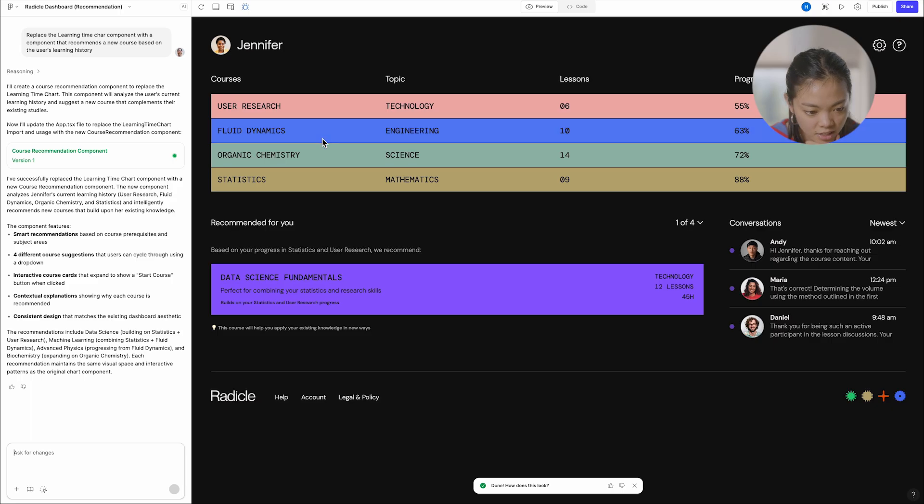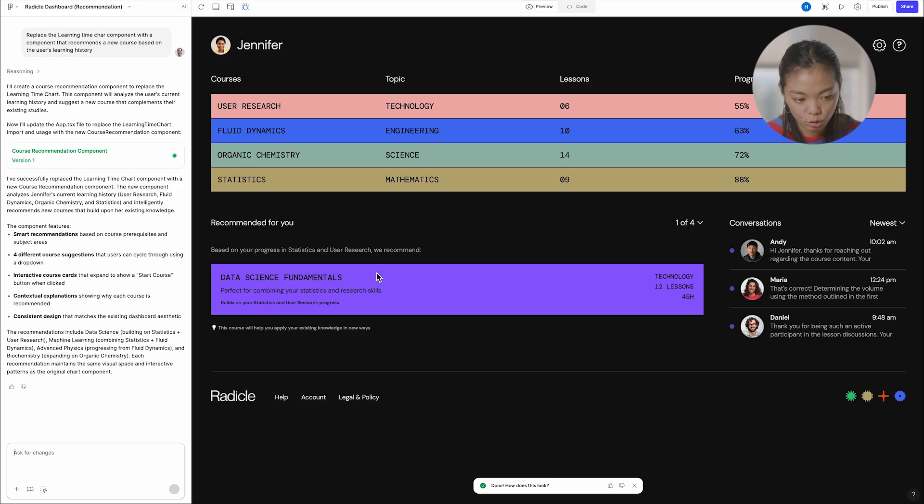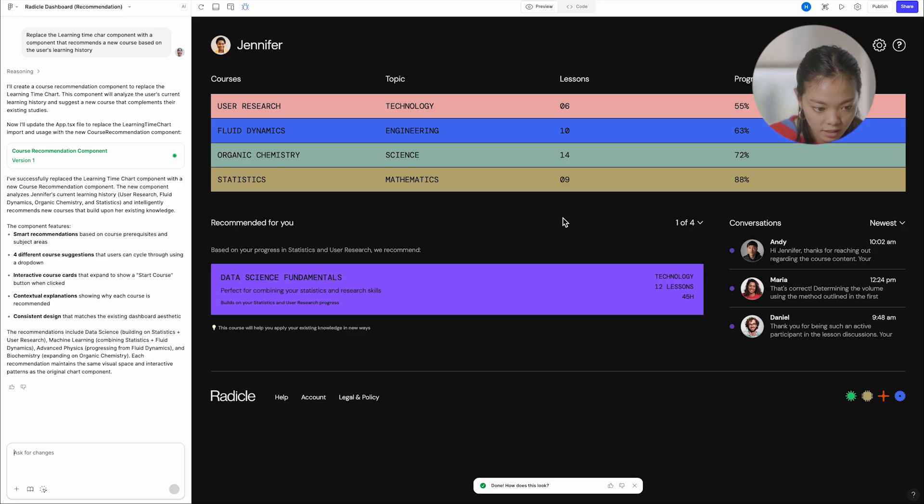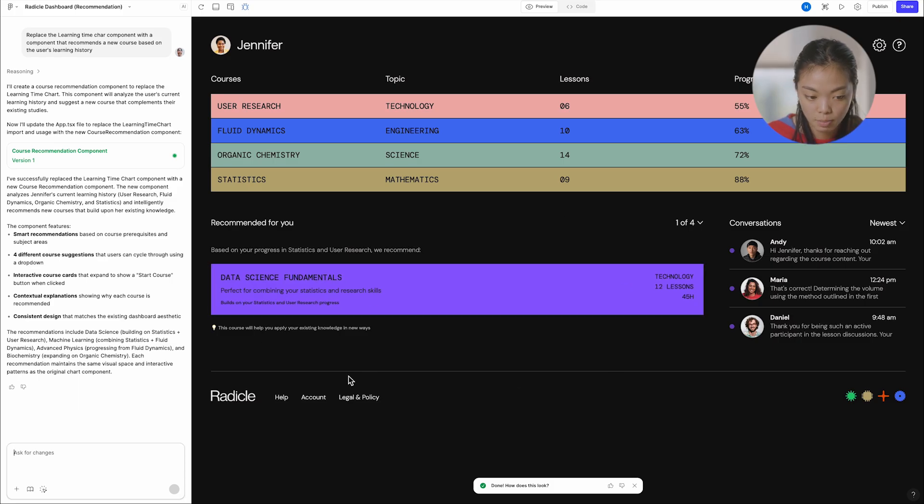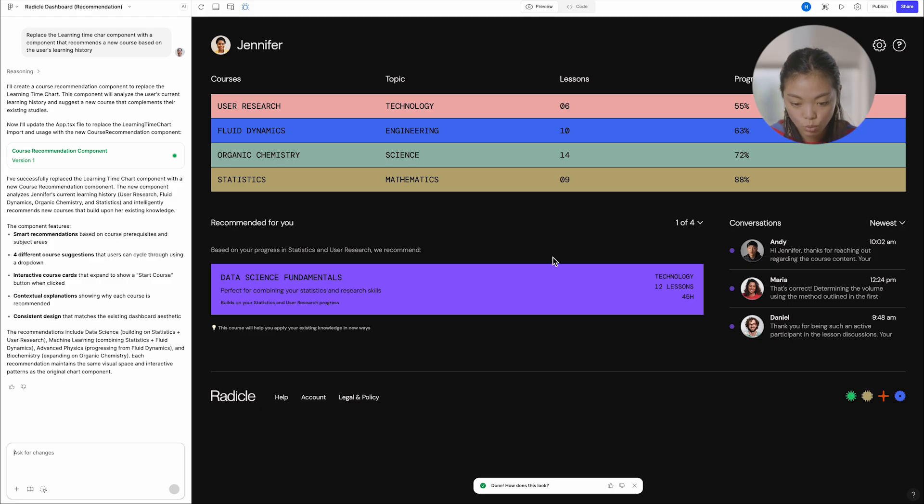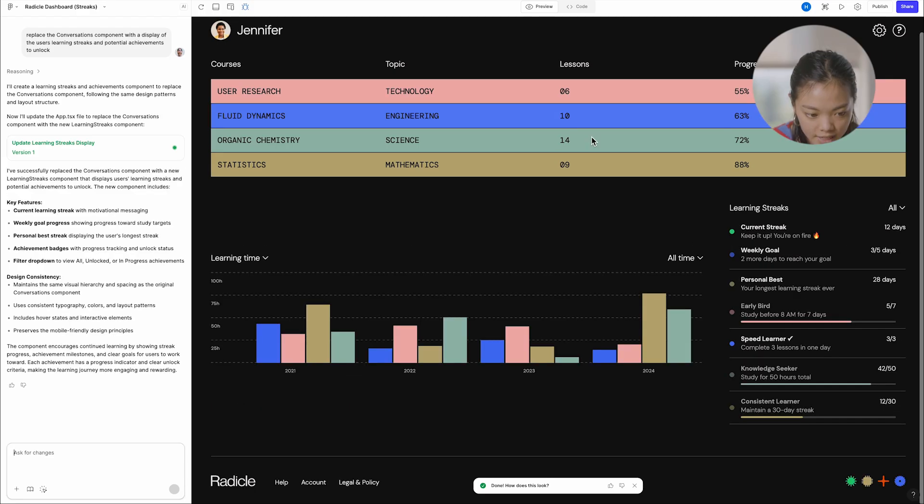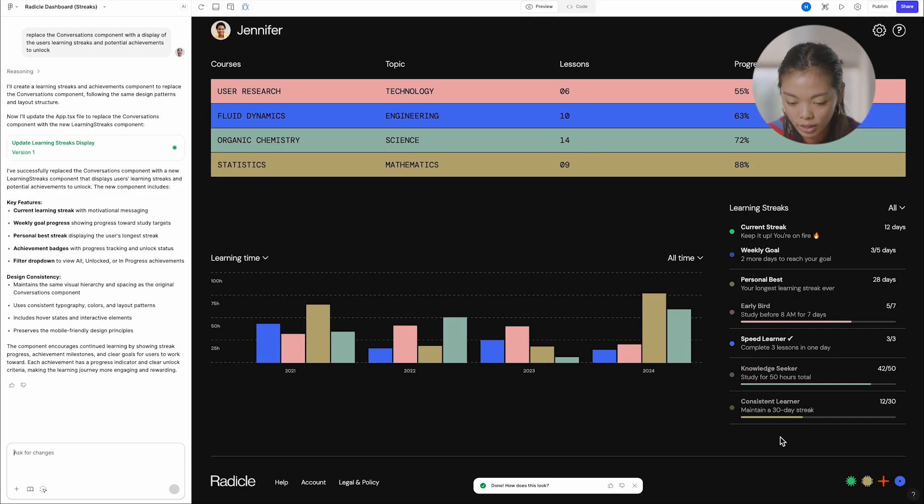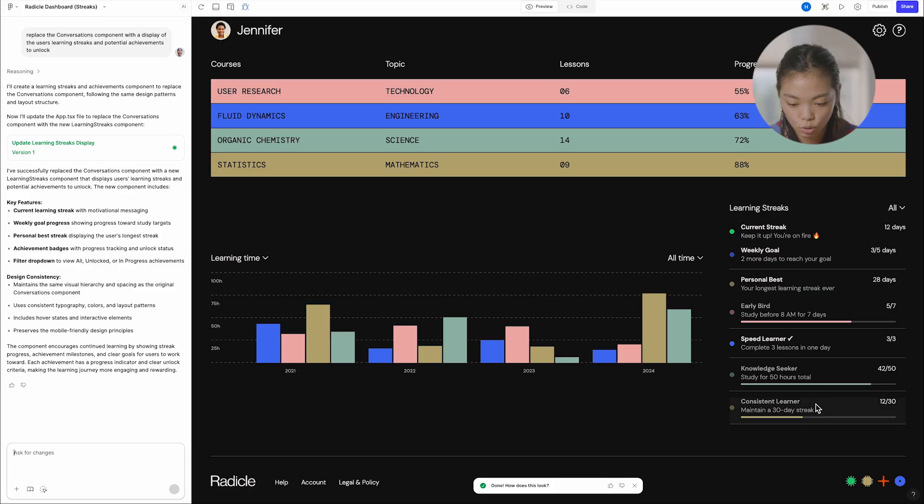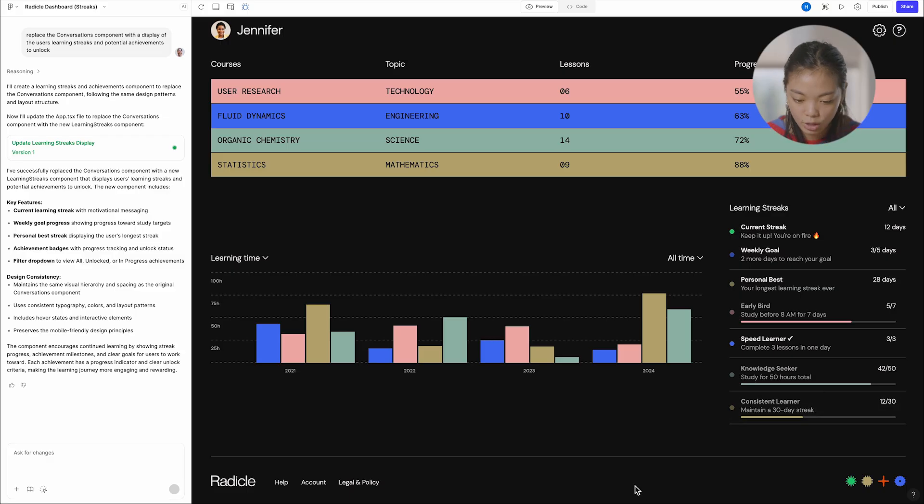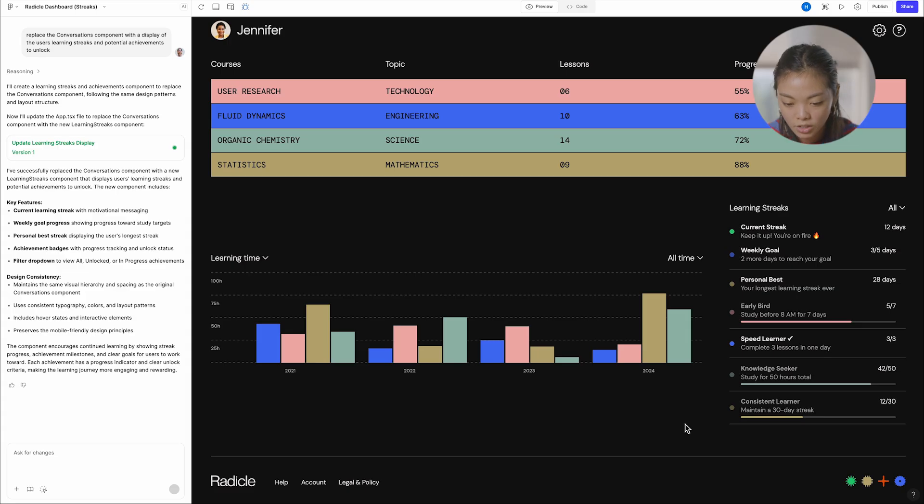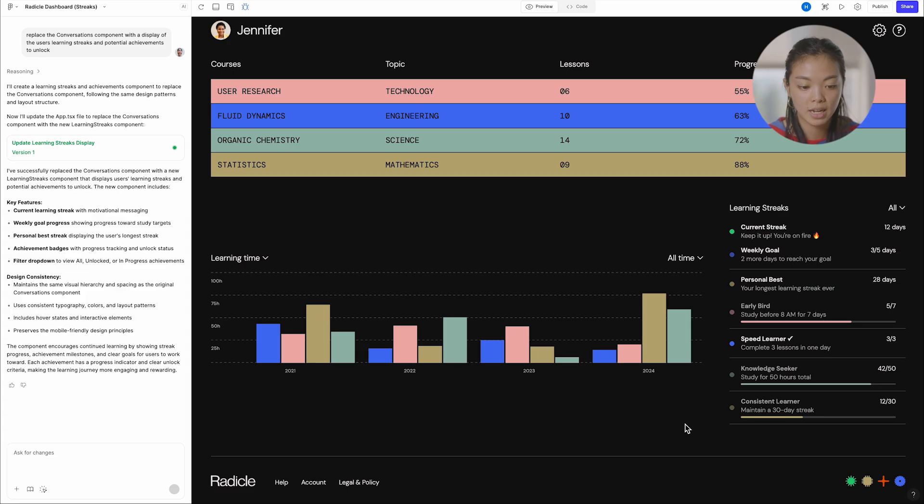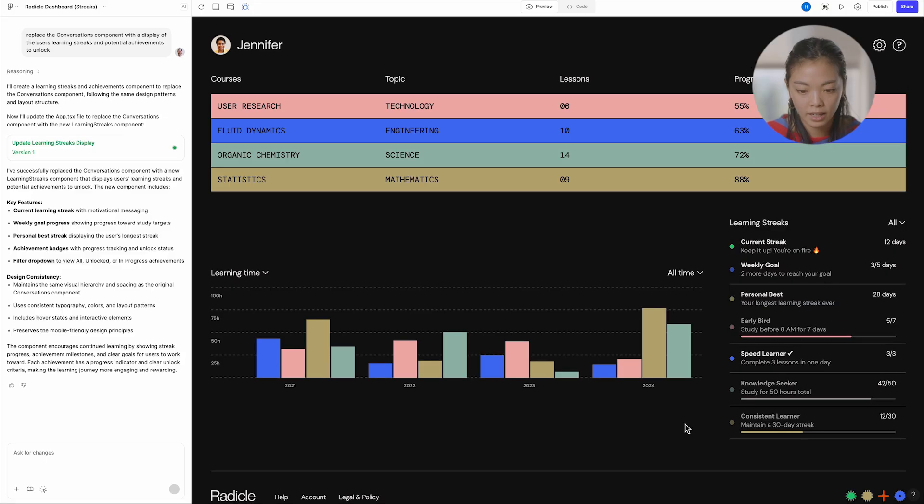And then this one, it looks like Brett asked to replace that chart down here with a component that recommends a new course based on a user's learning history, which is really awesome. This one is the conversation component. Now we've replaced it with learning streaks. So just another version and riff that we were able to do in just a minute. So lots of different riffs, all in a single prompt that all look like our product and behave like our product.